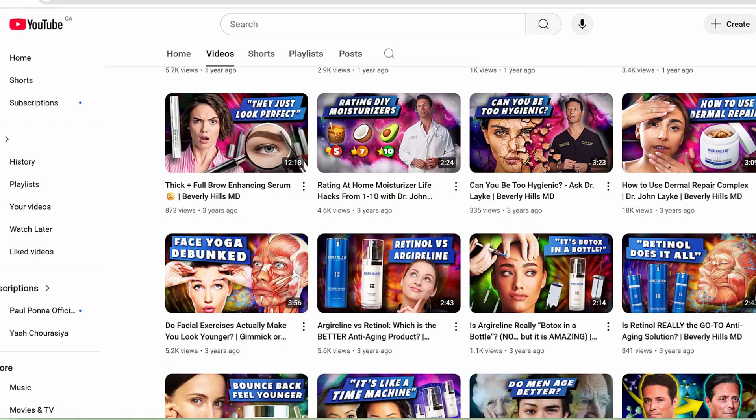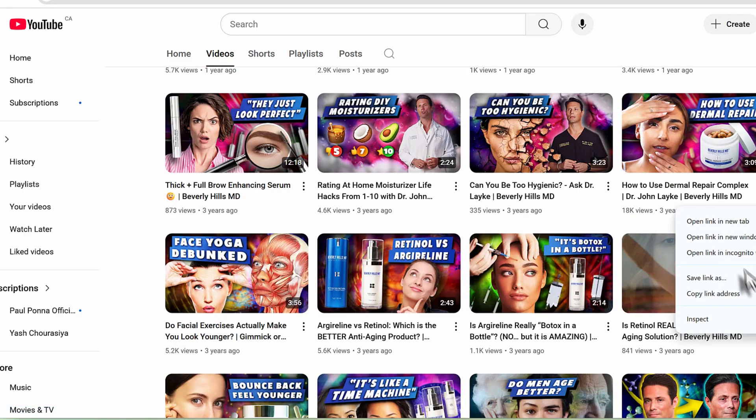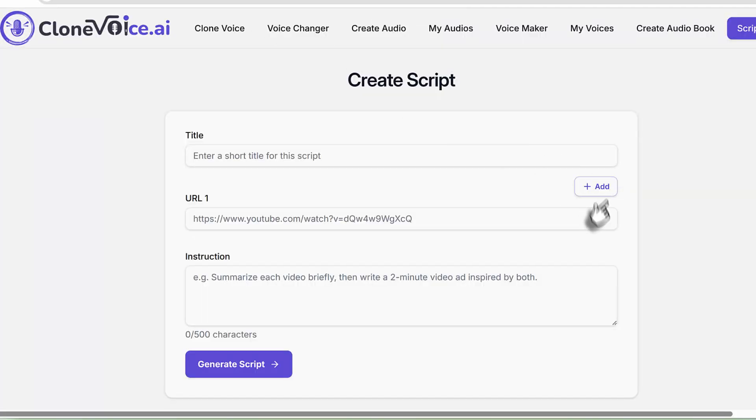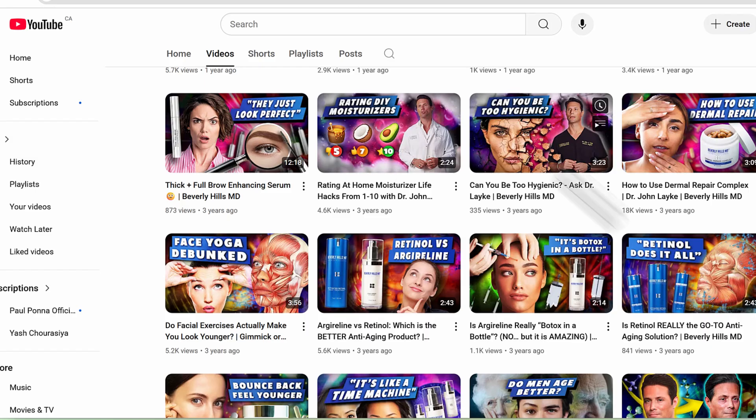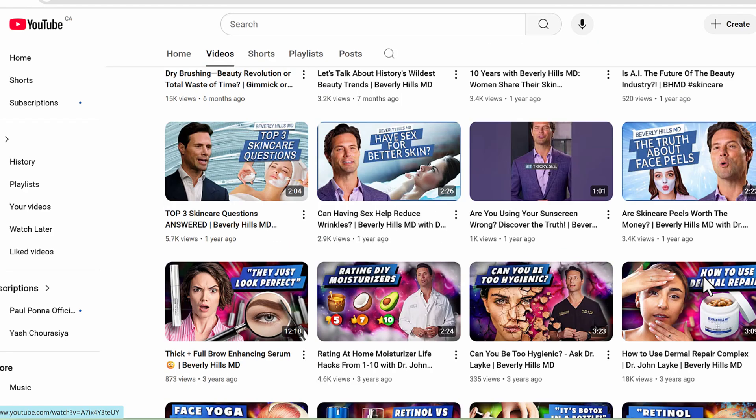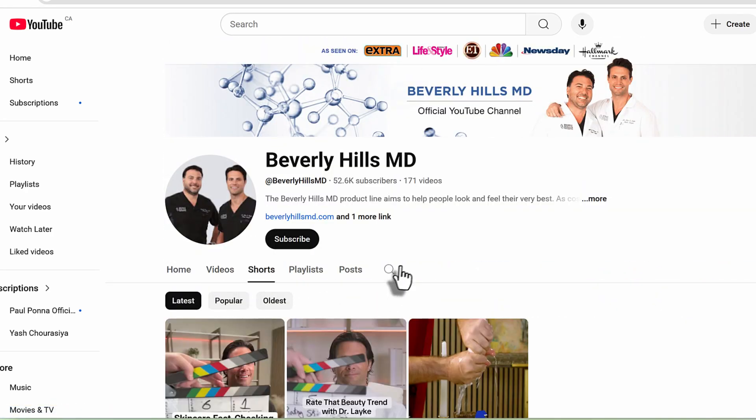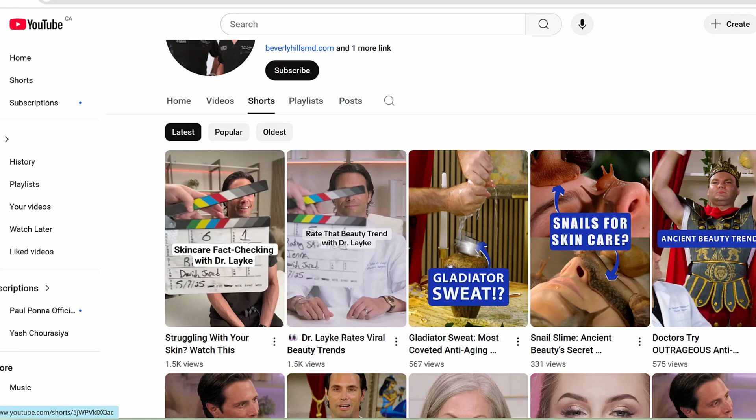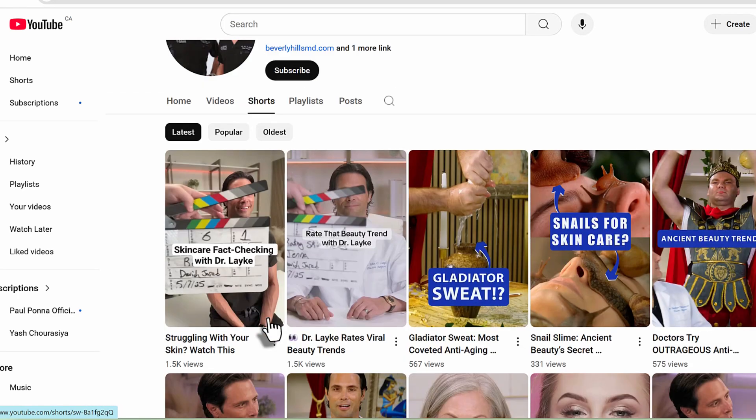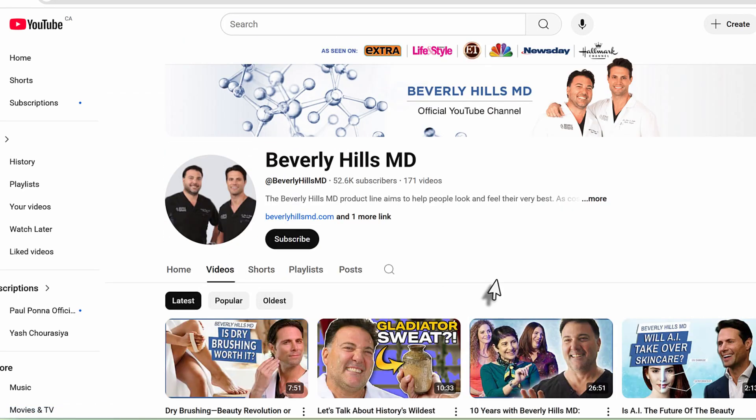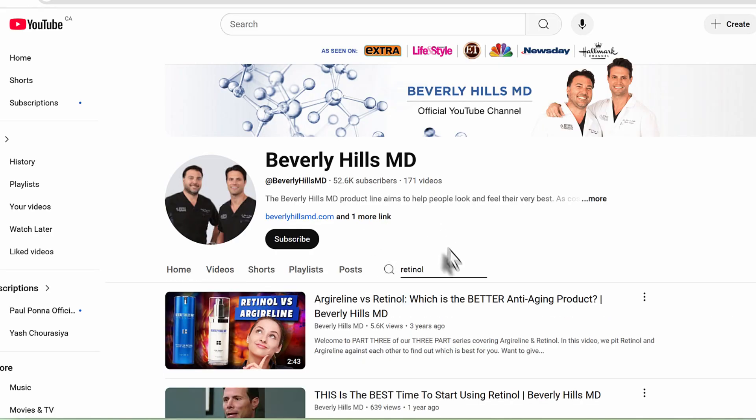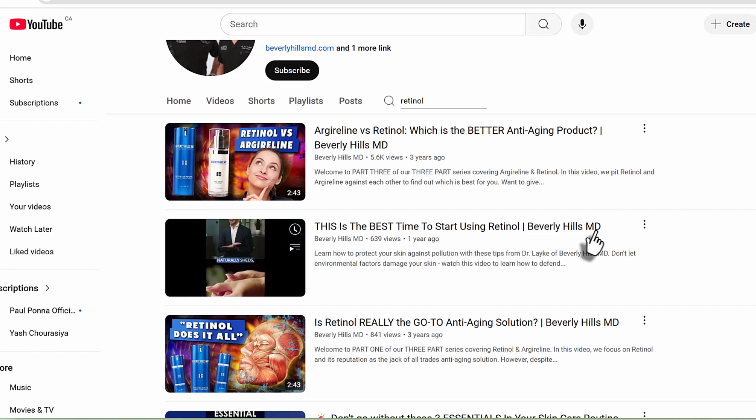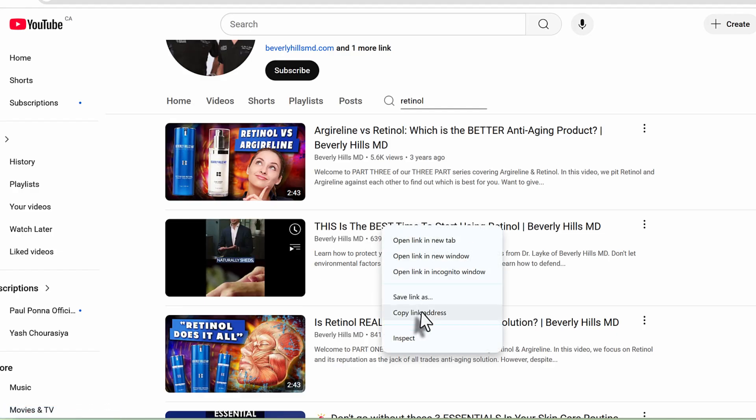You can take a couple of videos. For example, I would take this video on retinol - just copy this. Then also there's another video that was posted here in shorts. There's a lot of these other videos. You're going to find retinol related videos - this is the best time to start using retinol.